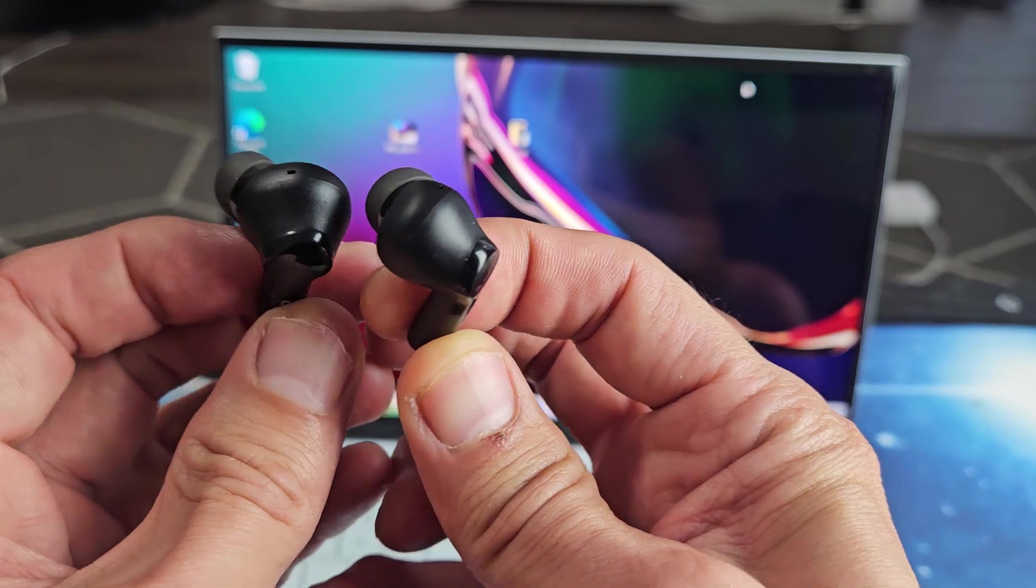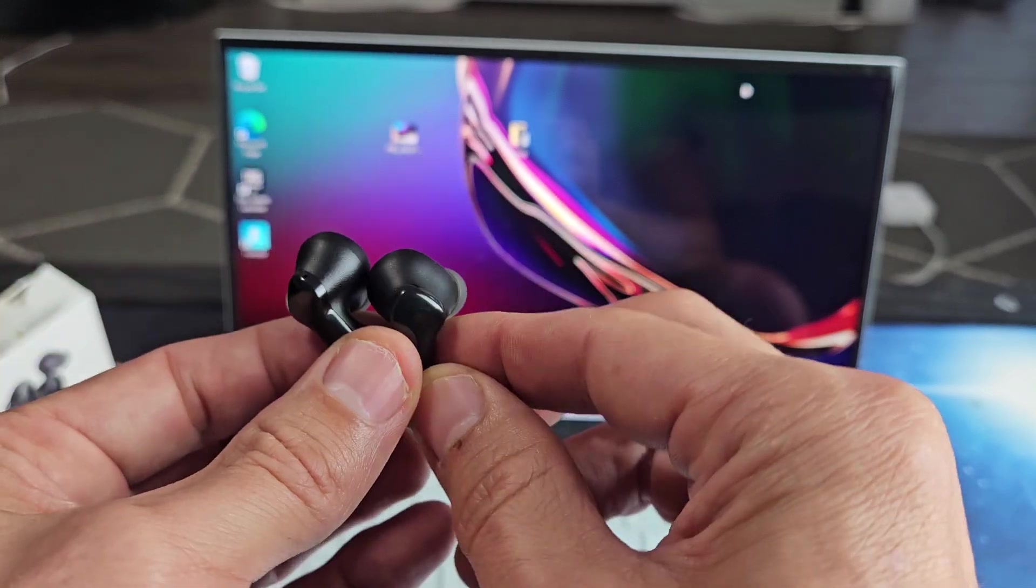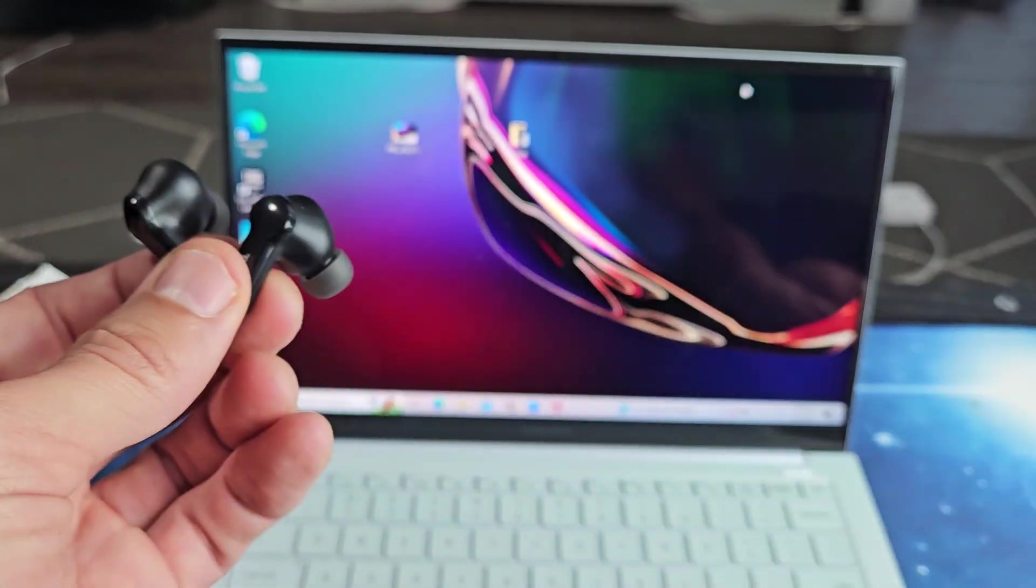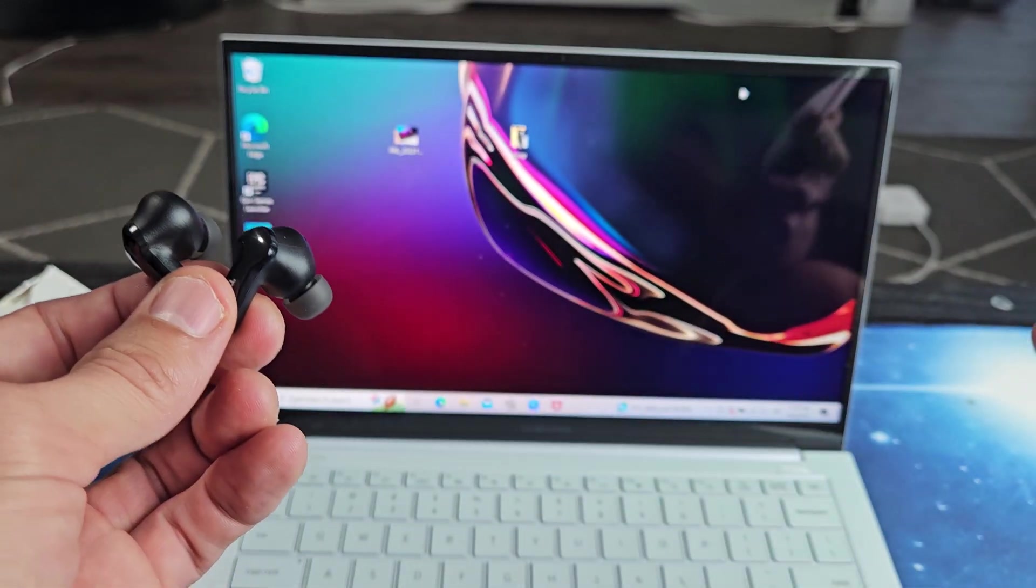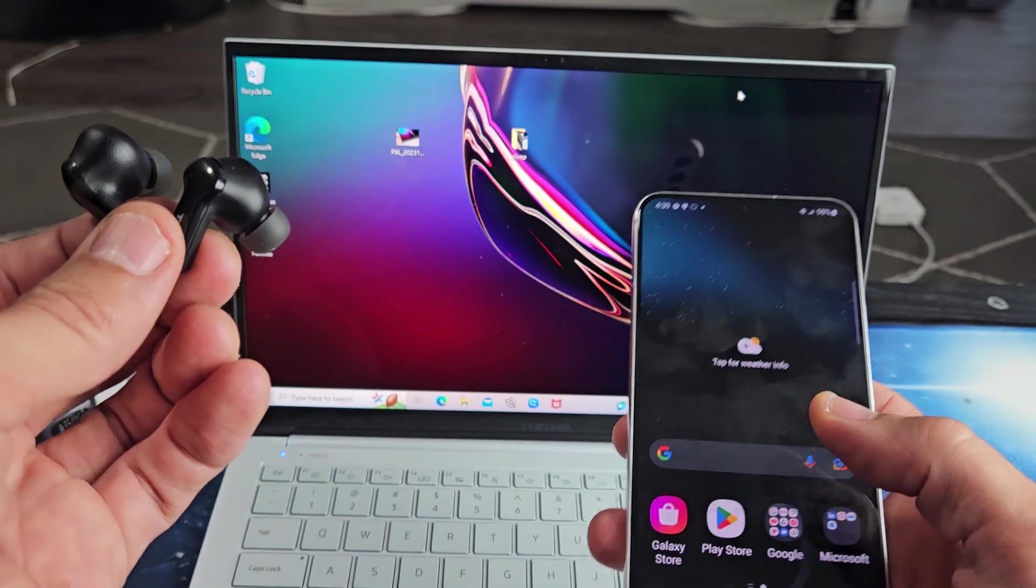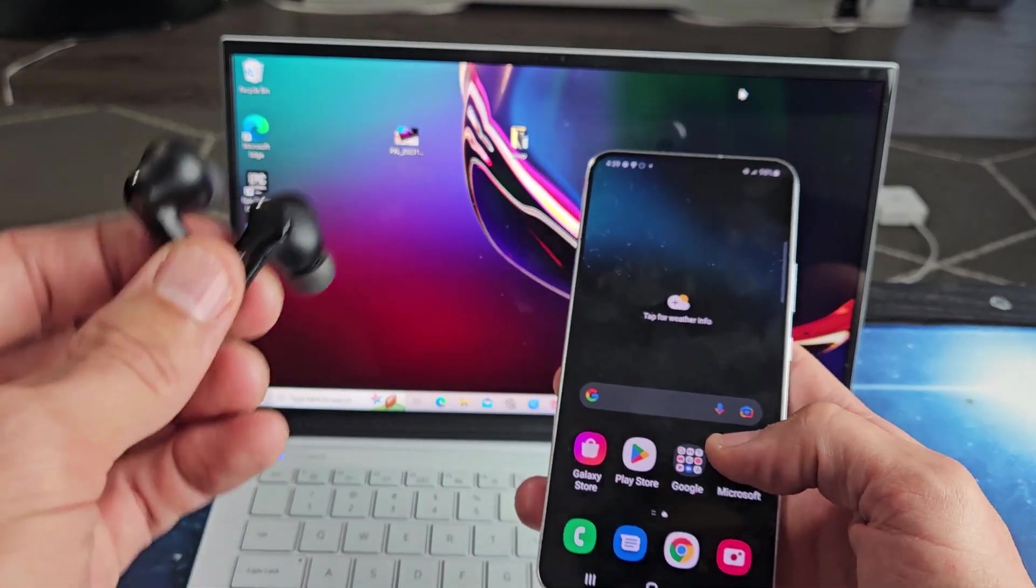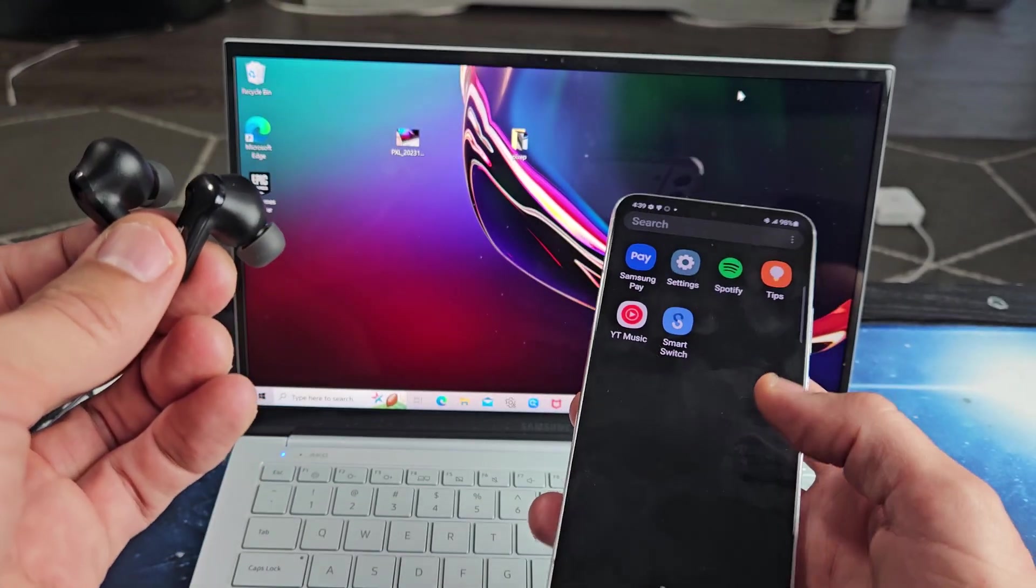Okay, I don't see any lights on mine, and the reason is because I'm connected to a different device. I'm connected to my Samsung Galaxy phone here.